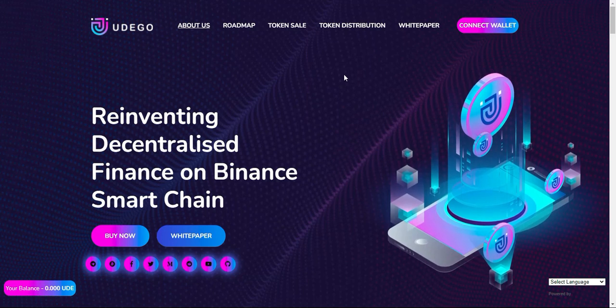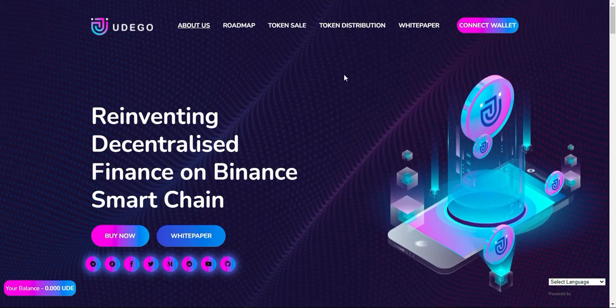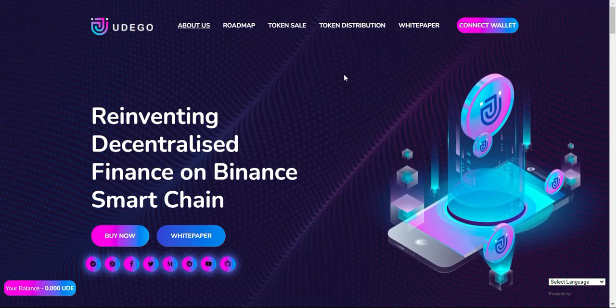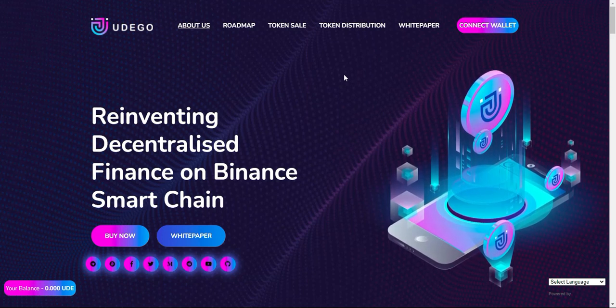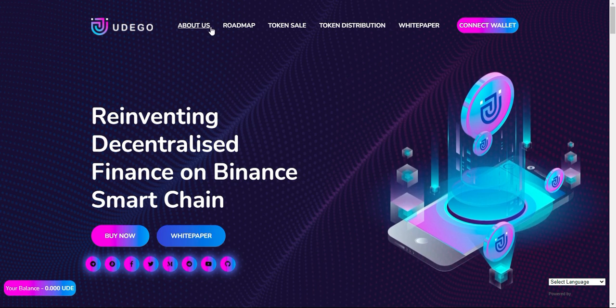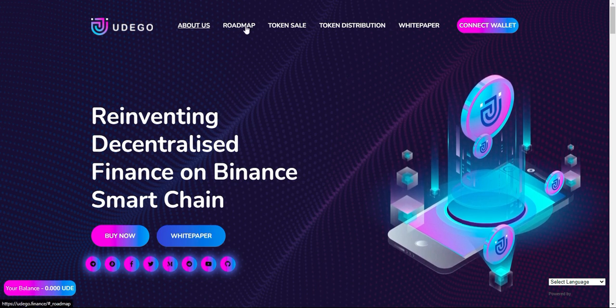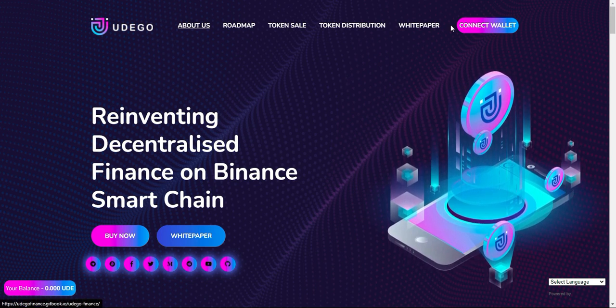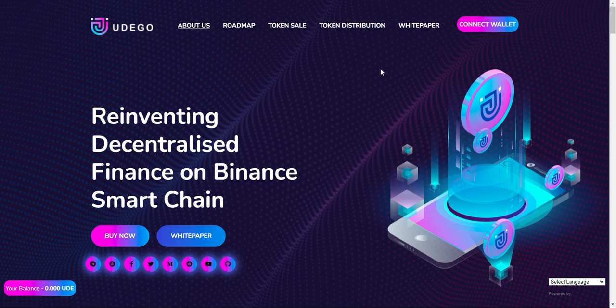Hi, welcome friends. Today I will introduce you about Udago token. For more information, follow on social media. Thanks for watching this video.